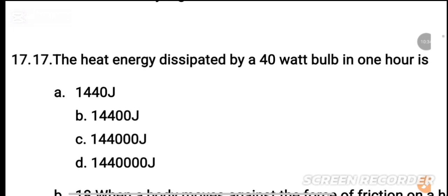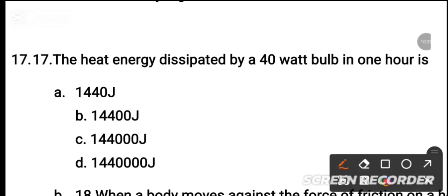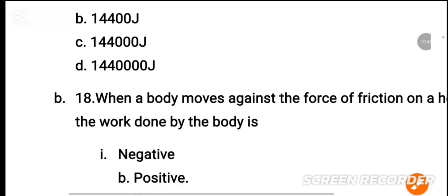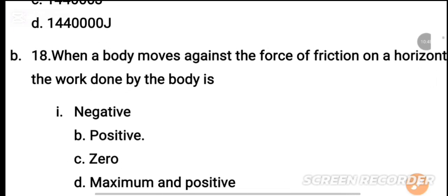MCQ number 17: The heat energy dissipated by a 40-watt bulb in one hour is — dash. The correct option is shown.